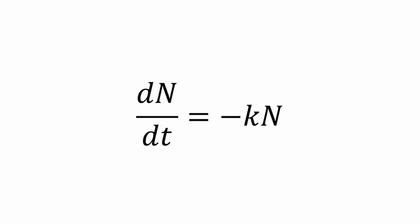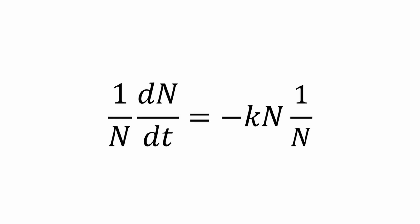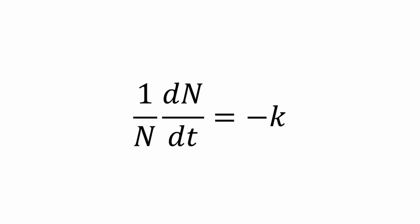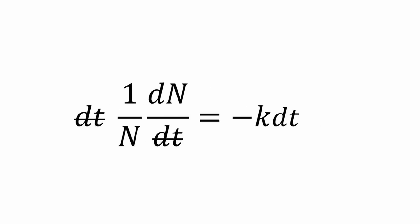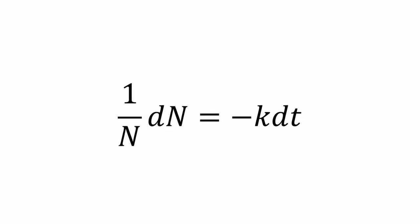To get the Ns on one side and everything else on the other, we will need to multiply both sides by dt and divide both sides by N to get 1 over N dN equals negative k dt.